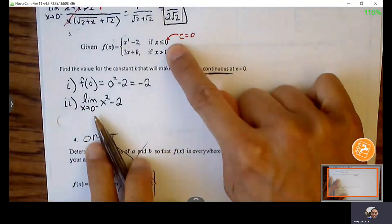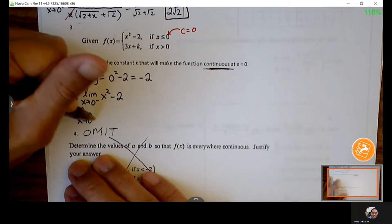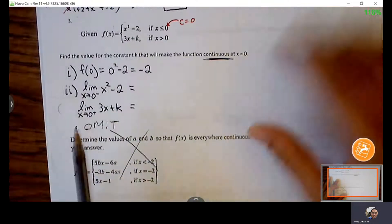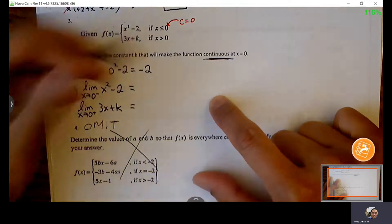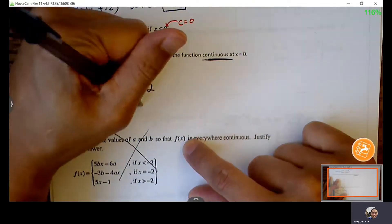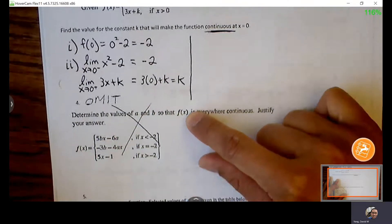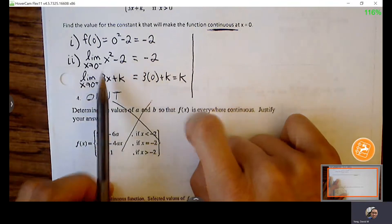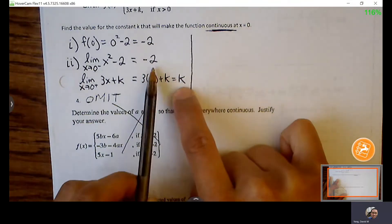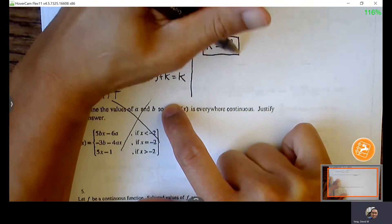From the left of 0, using X squared minus 2: plug in 0, get negative 2. From the right of 0, plug in 0, get 0 plus K, which is K. For the true limit to exist, the one-sided limits must agree. To force agreement, K must equal negative 2. We can stop once we stumble upon the answer.